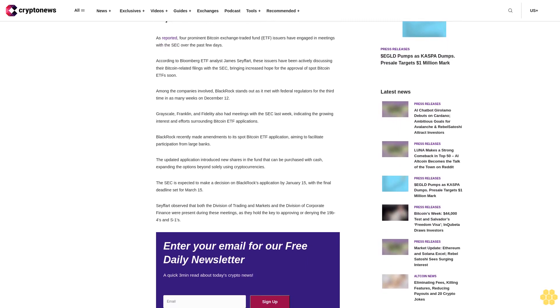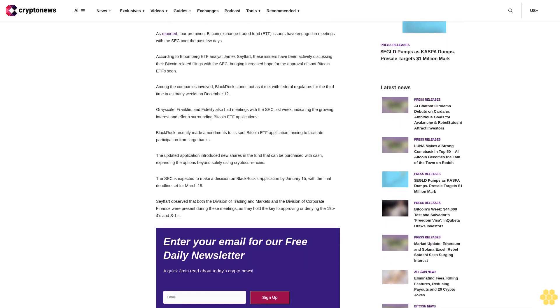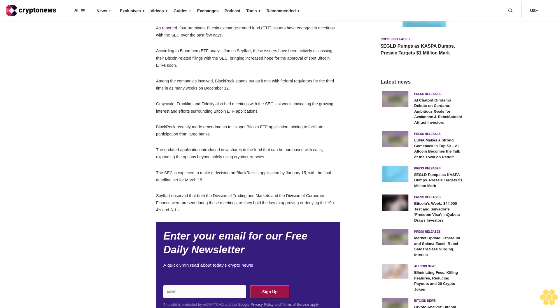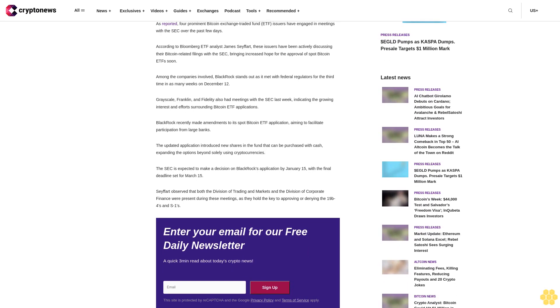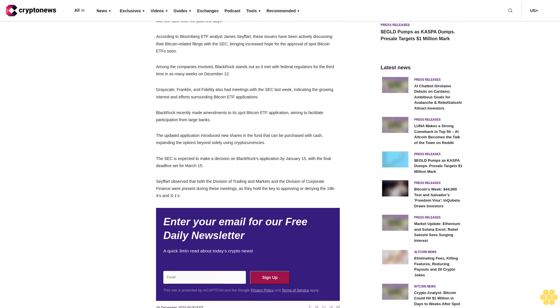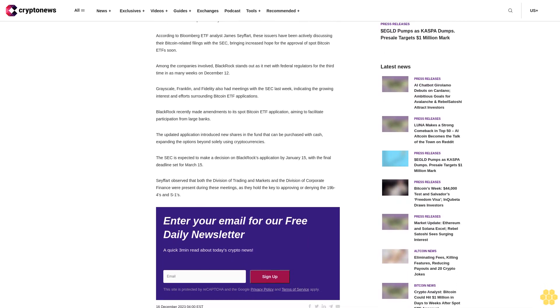Major ETF issuers met with SEC. As reported, four prominent Bitcoin exchange-traded fund ETF issuers have engaged in meetings with the SEC over the past few days, according to Bloomberg ETF analyst James Seyffart. These issuers have been actively discussing their Bitcoin-related filings with the SEC, bringing increased hope for the approval of spot Bitcoin ETFs soon. Among the companies involved, BlackRock stands out as it met with federal regulators for the third time in as many weeks on December 12th.